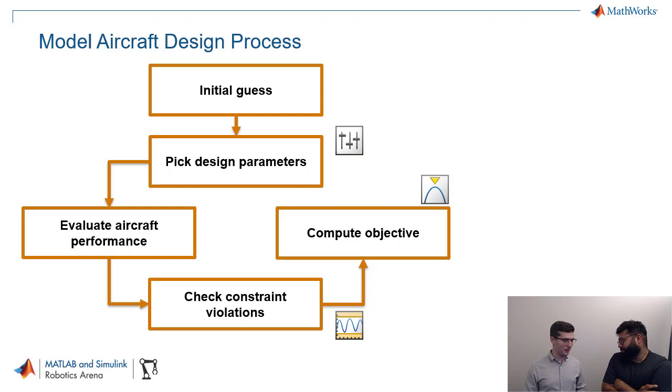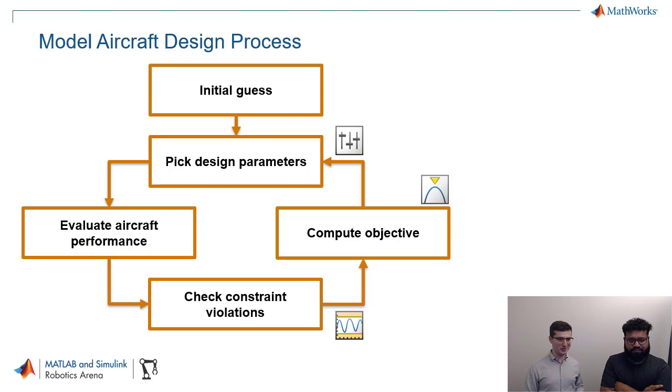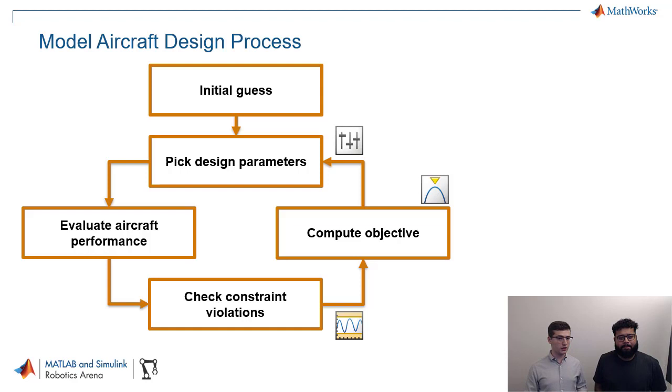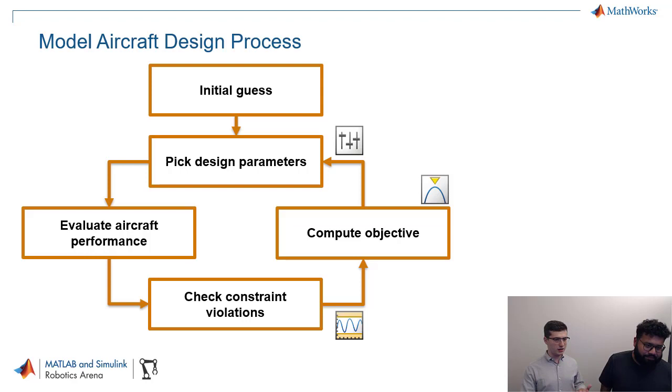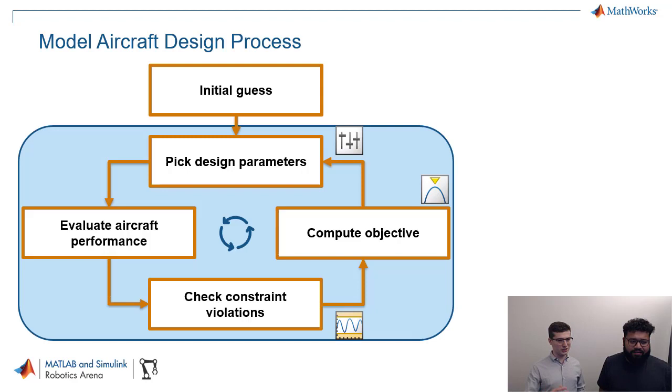So what we're going to do here is we're going to go back. This is actually a pretty hard step in this whole process. We're going to go back and pick new design parameters, re-evaluate aircraft performance, check the constraint violations once again, make sure our new design is also feasible. And then we're going to compute another objective, a new objective. And then we compare this new one with the old one. We see which one is better. And really, we want to do this in a loop, right? We want to keep doing it. We call this the design loop. You go back.